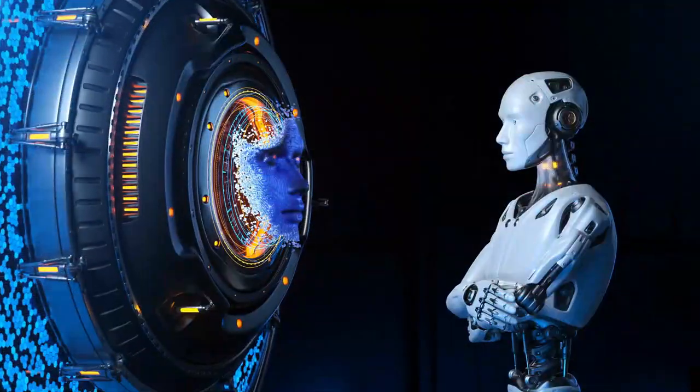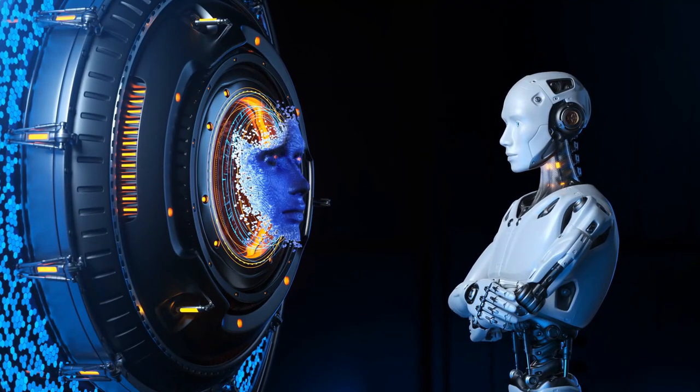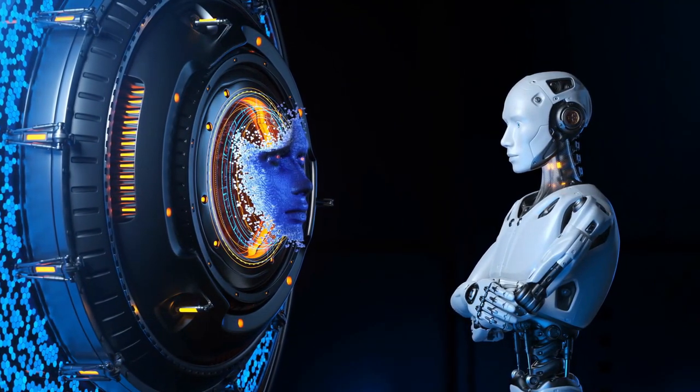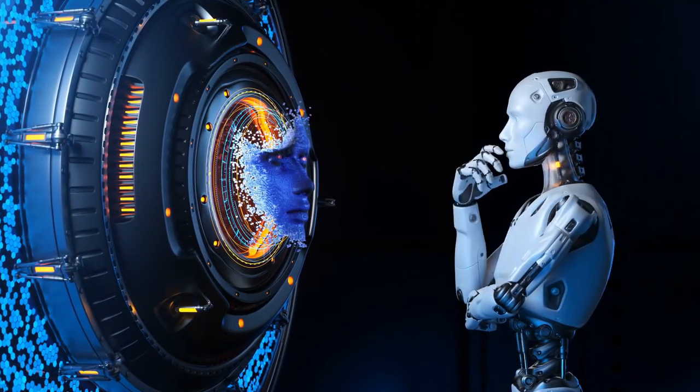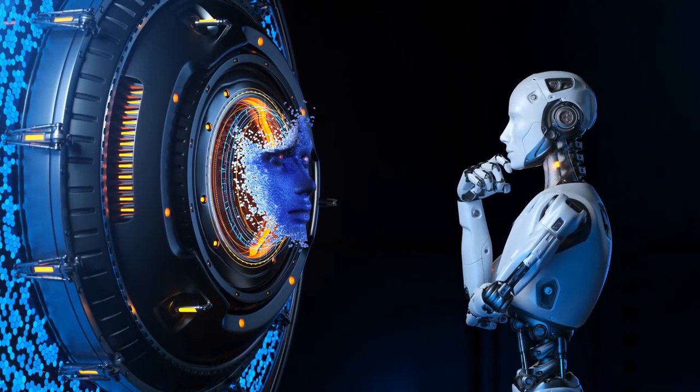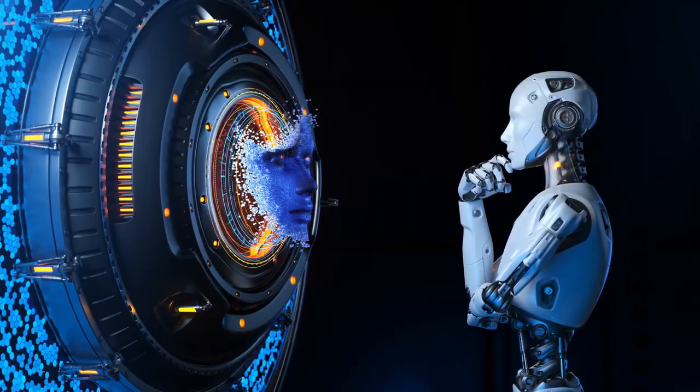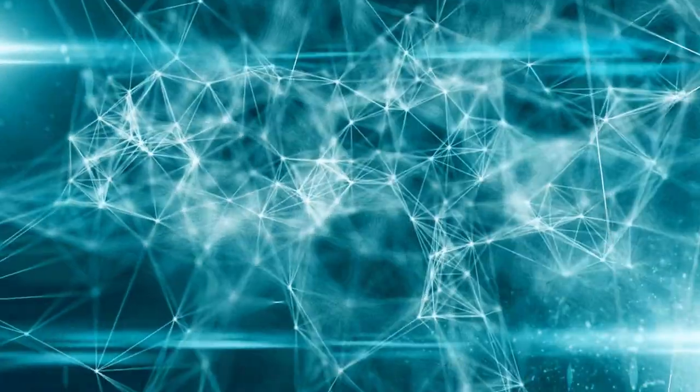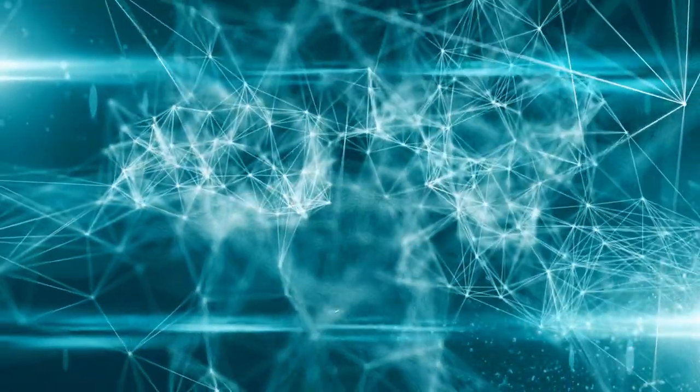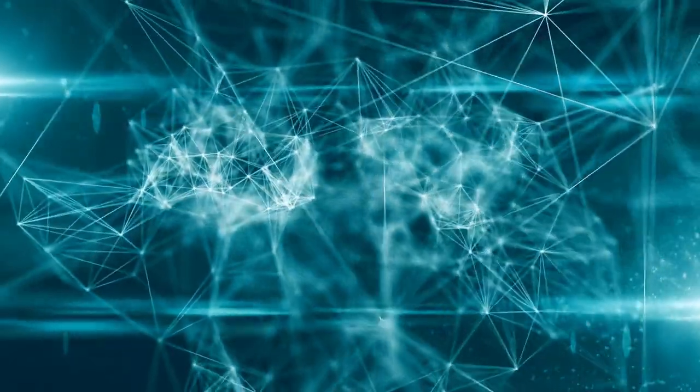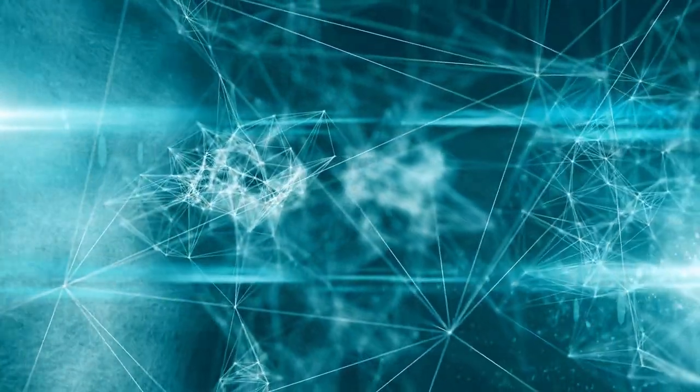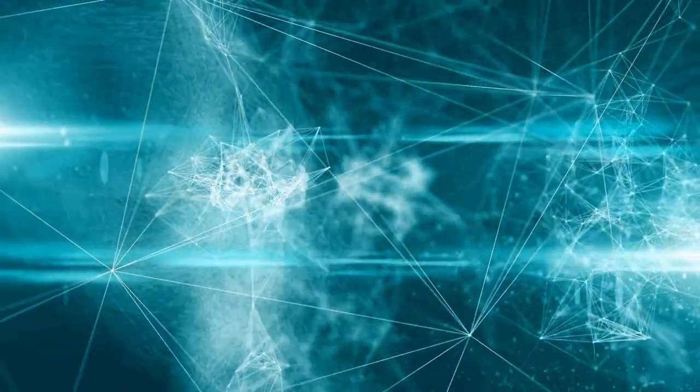What is the history of AI? The concept of inanimate objects endowed with intelligence has been around since ancient times. Throughout the centuries, thinkers from Aristotle to the 13th century Spanish theologian Ramon Lull to Rene Descartes and Thomas Bayes used the tools and logic of their times to describe human thought processes as symbols.